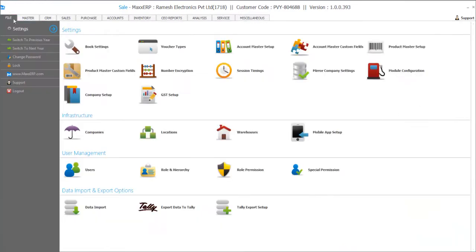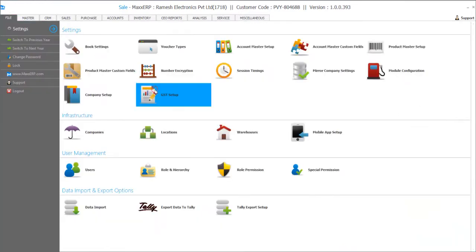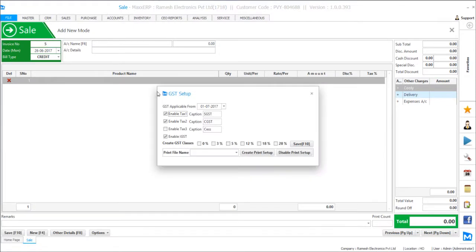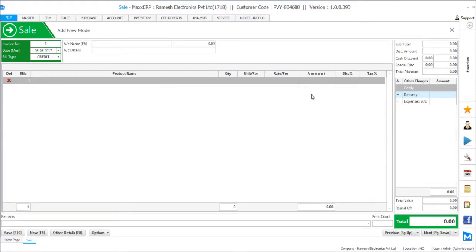So in this demo book we have defined the GST date to be 1-7-2017. So any transaction before 1-7-2017 will have the VAT applied and any transaction on or after 1-7 will have the GST applied.